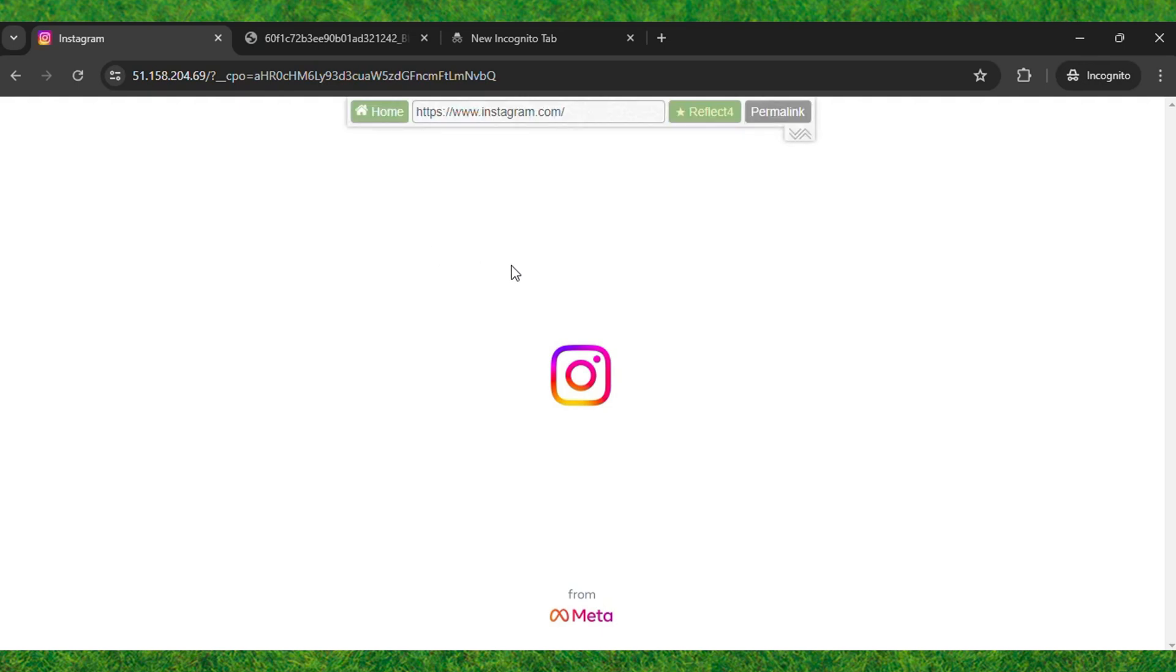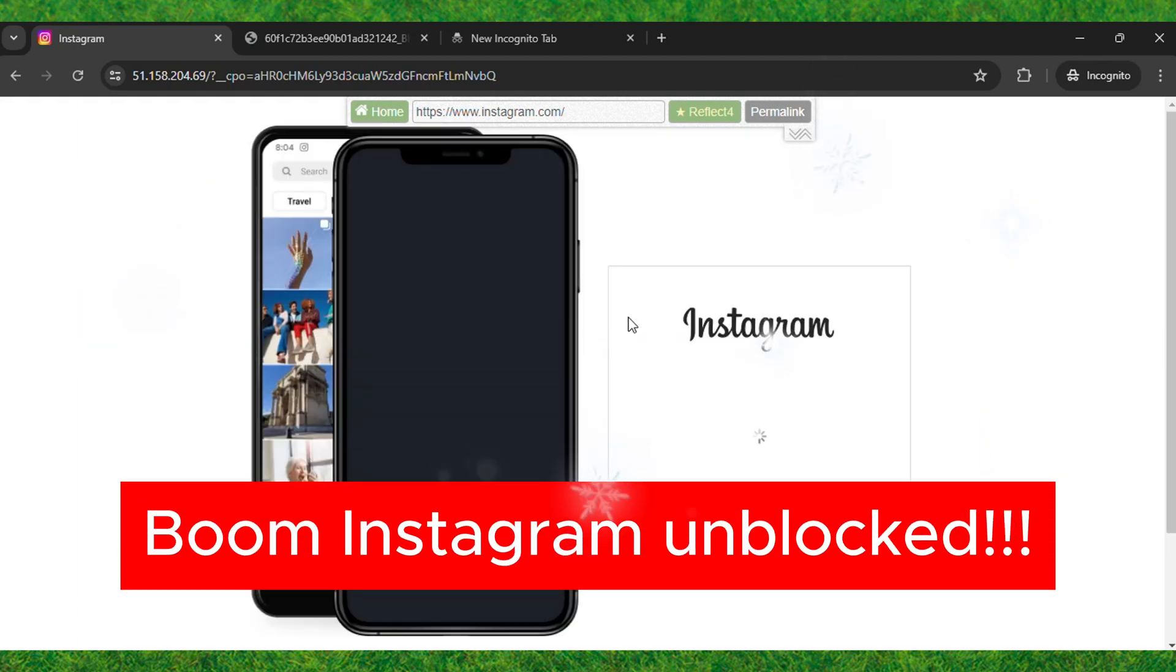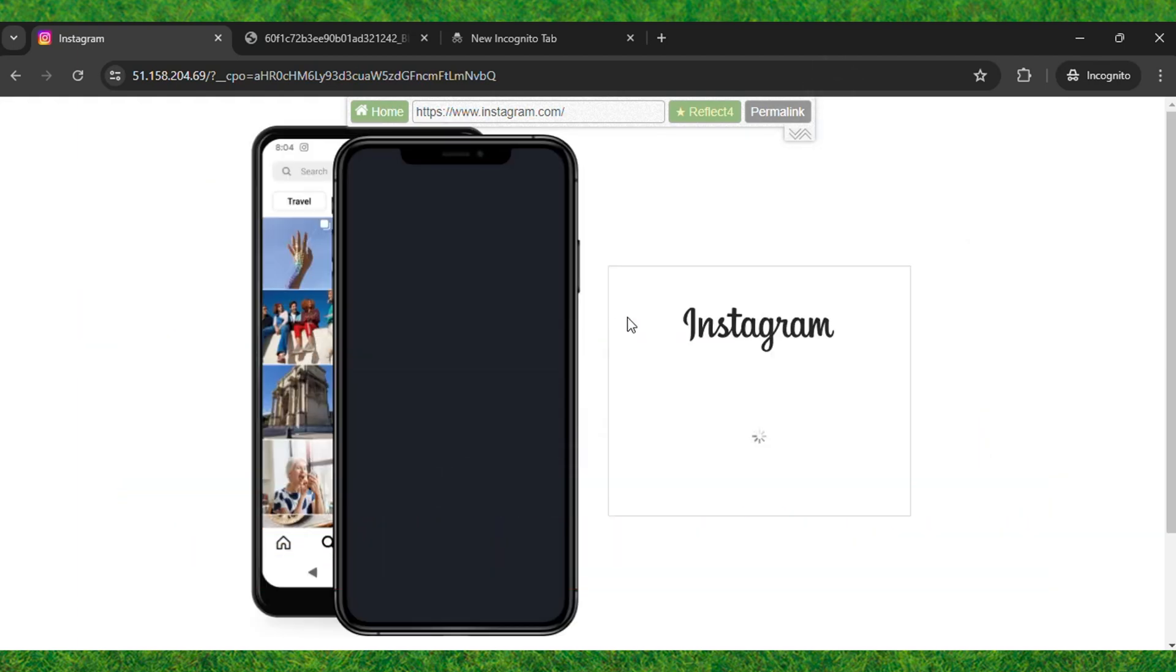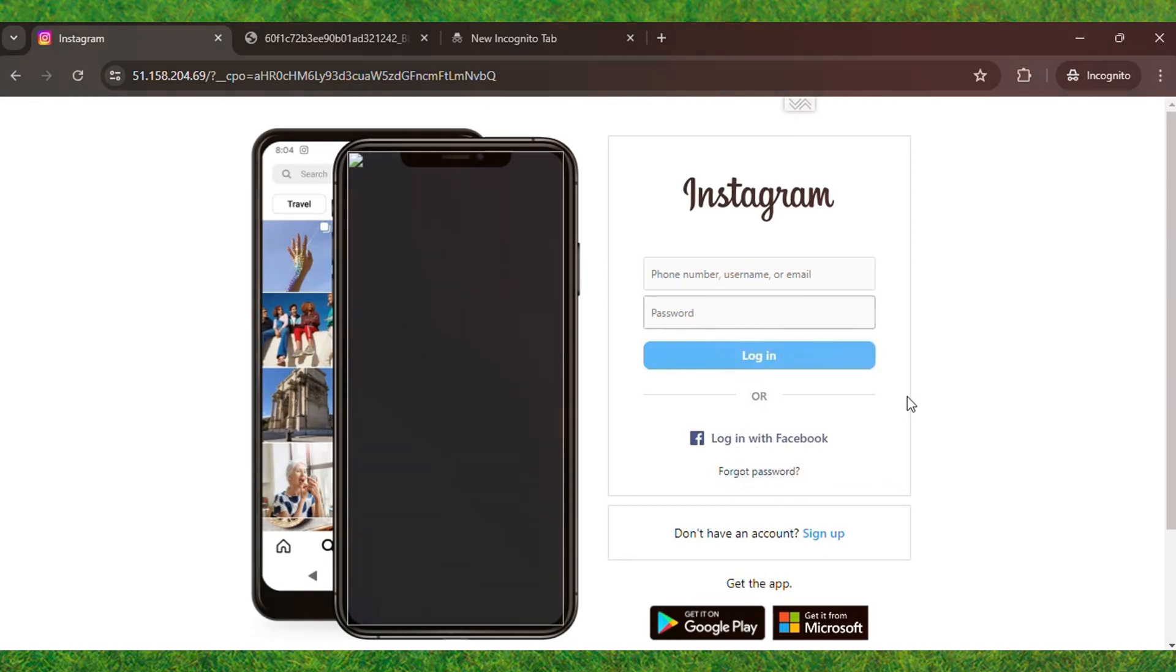You can see the Instagram login screen is showing here. Boom! Instagram is successfully unblocked. Now you'll be able to log in to Instagram or Facebook and use Instagram without any block.